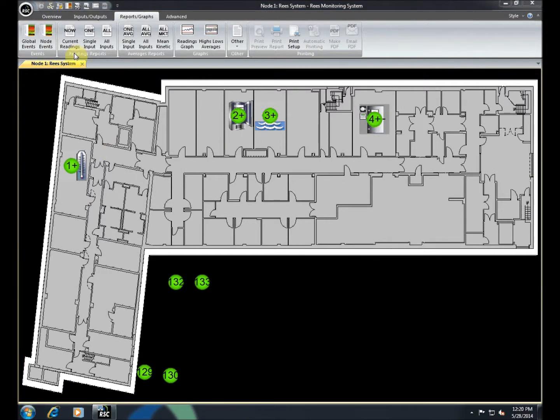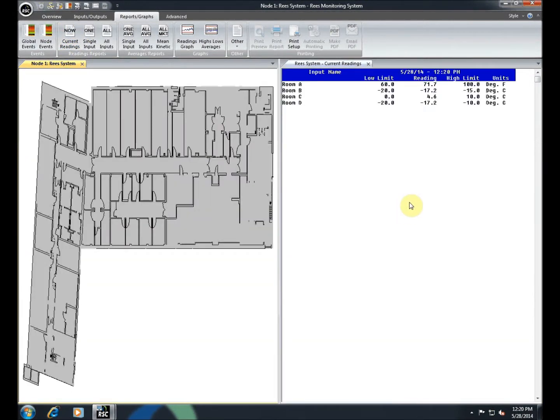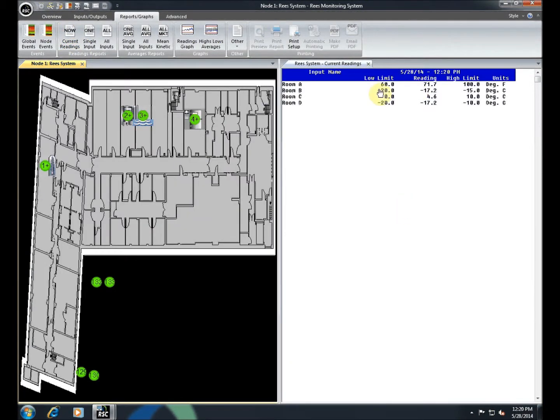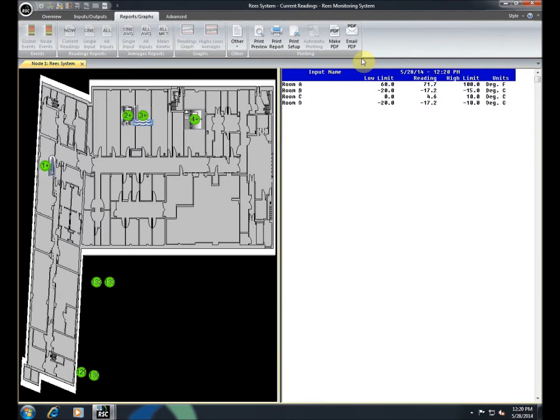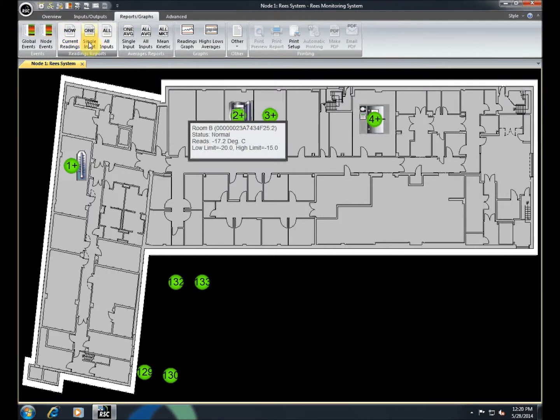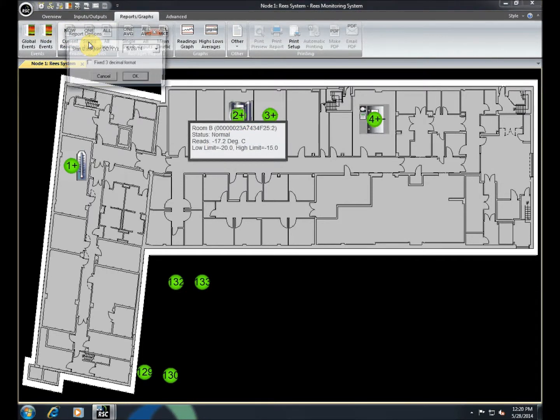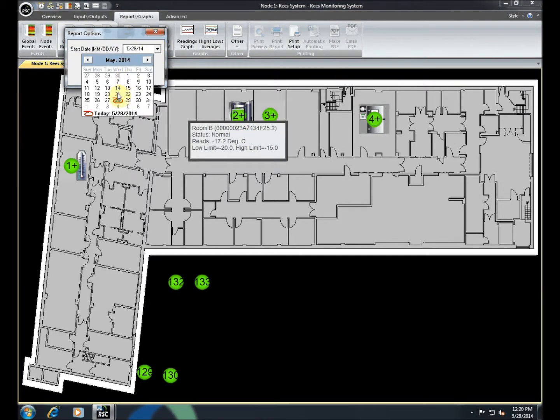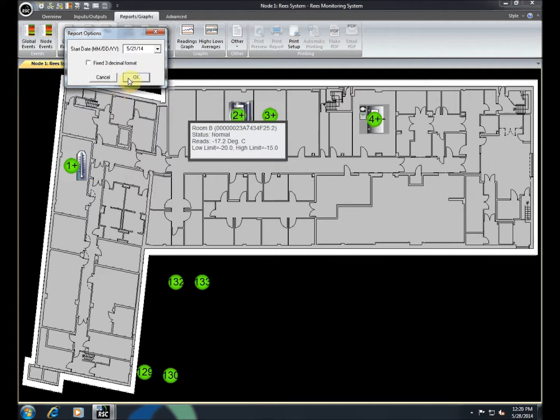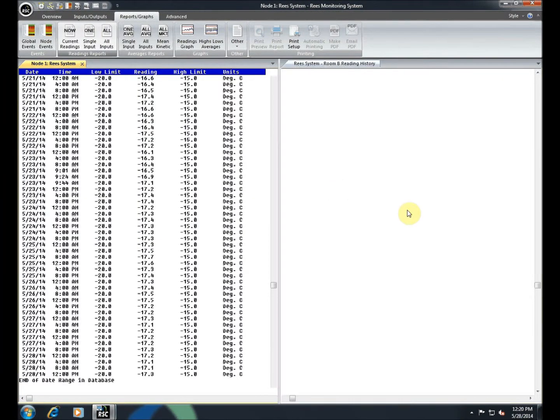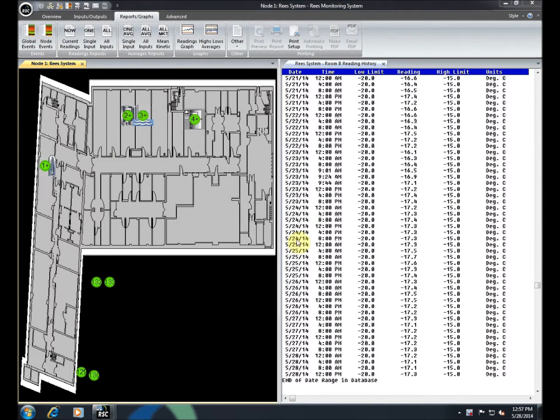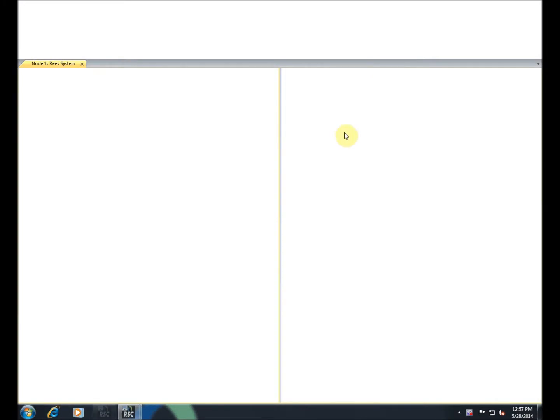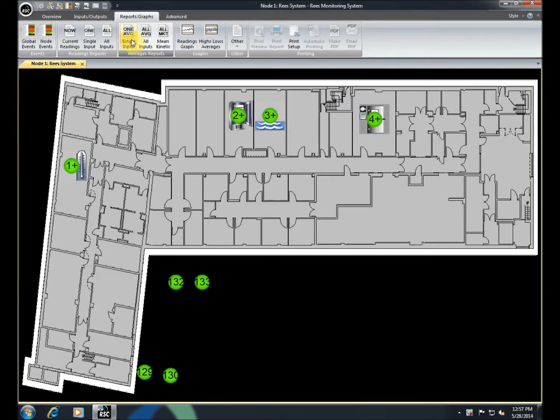In the Readings Reports section, you can view the current readings of all inputs by clicking the Current Readings button. Or you can click an input and view the single input readings over a range of time. You can also view averages over any given time period.